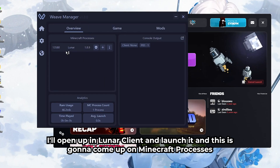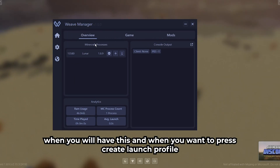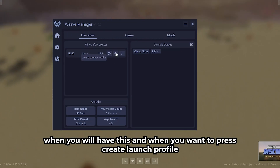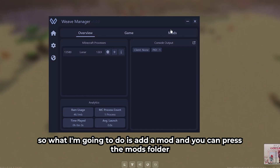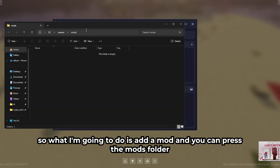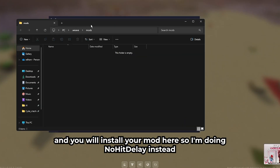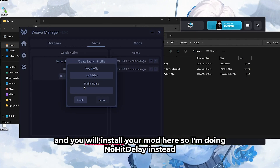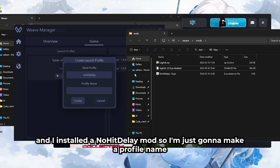Now this is how it will look. Open up your Lunar Client and launch it — this is going to come up on your Minecraft processes. When you have this, you want to press 'Create Launch Profile'. What you do is add a mod and you can press the mods folder and install your mod there.